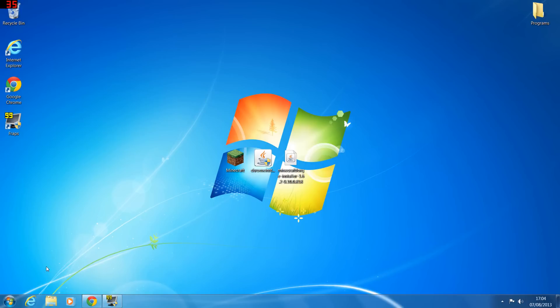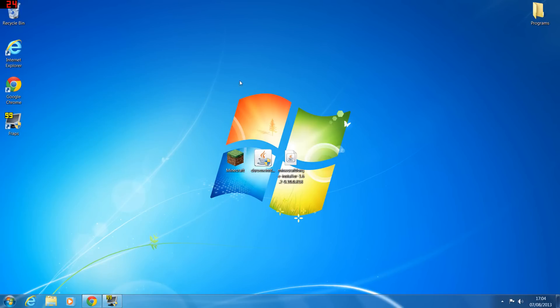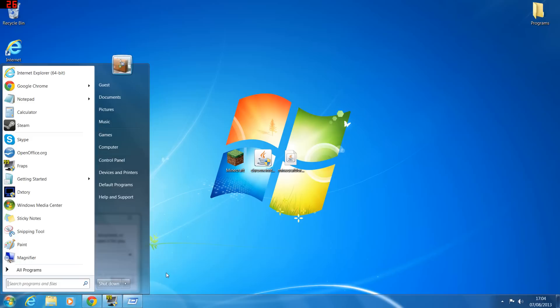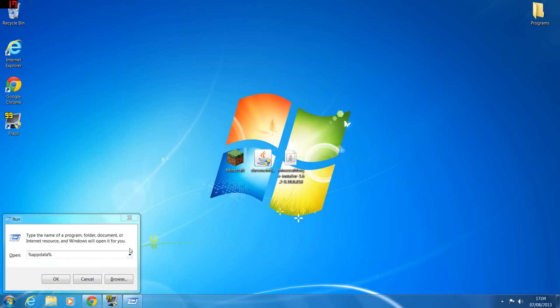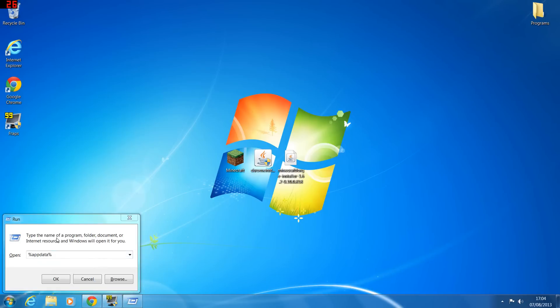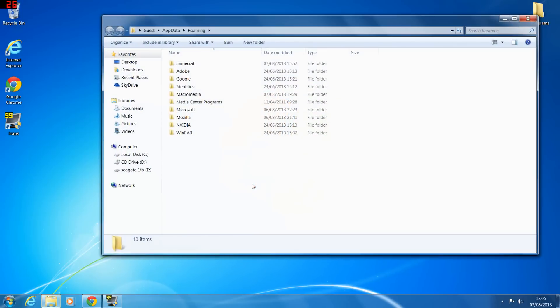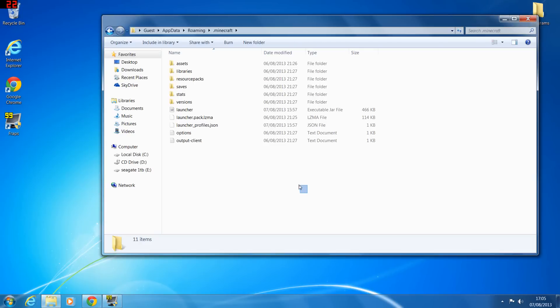The first thing you're going to do though is get a fresh copy of Minecraft. So you're going to go to Run - to do that you'll press the Windows key and R on the keyboard, and if you are on Windows XP you will go to start and in the start menu there will be a run command. In the run you're going to type in %appdata% and press OK.